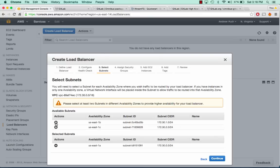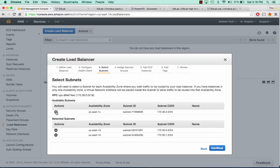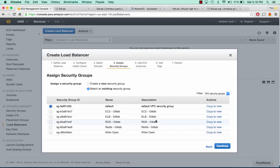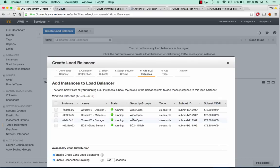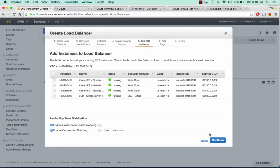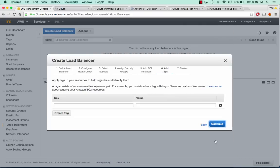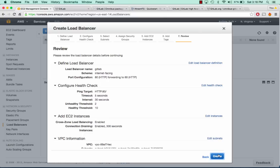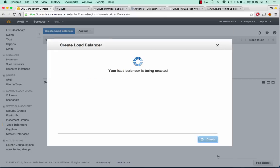We'll give it all available subnets and give it our ELB security group. For now we don't need to assign any instances — we can do that later. Continue and click Create.